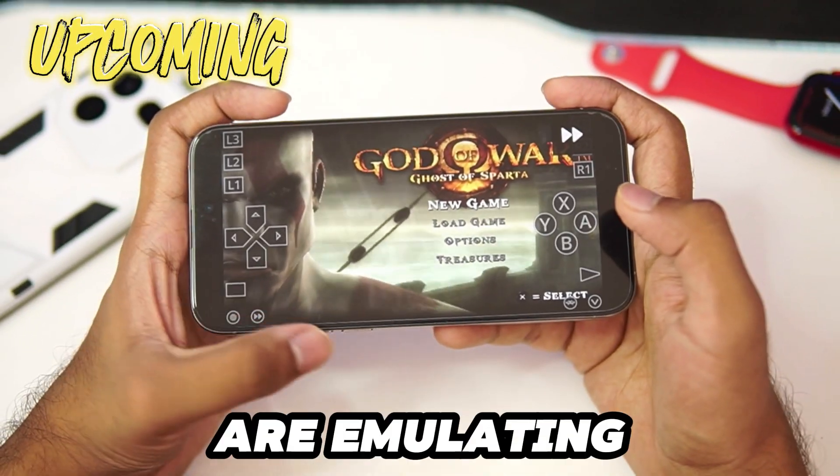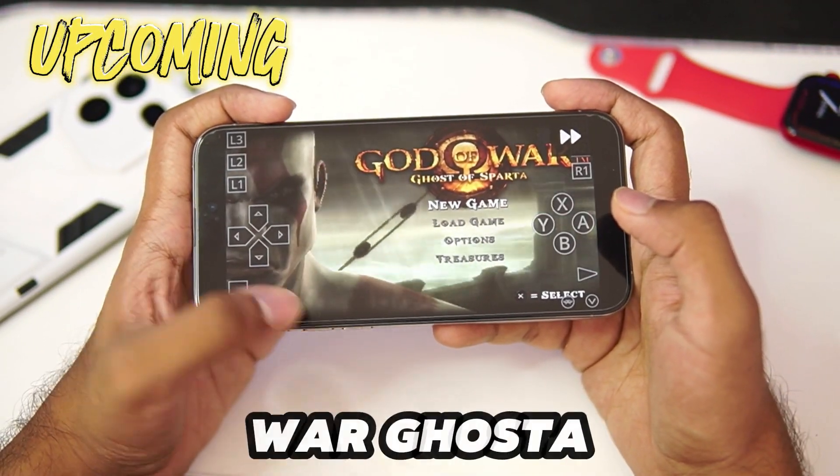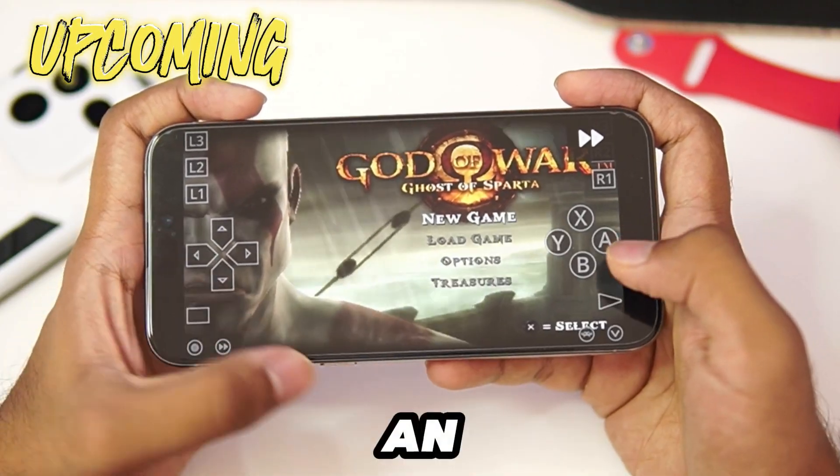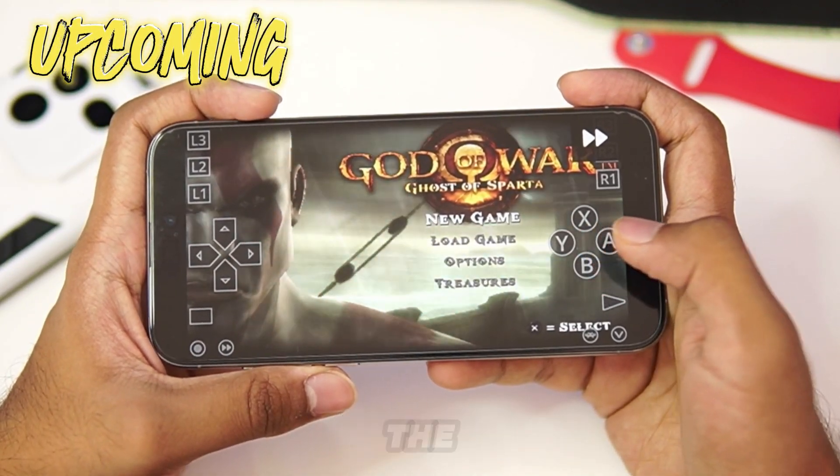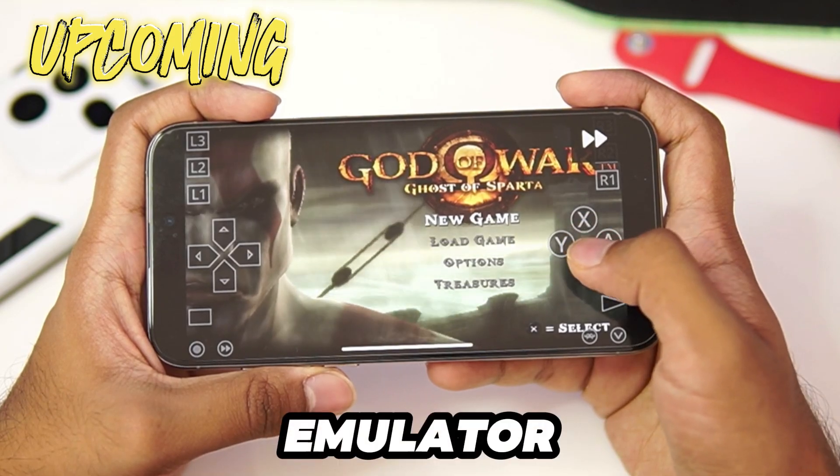As you guys can see, we are emulating God of War Ghost of Sparta on our iPhone using the RetroArch Emulator.